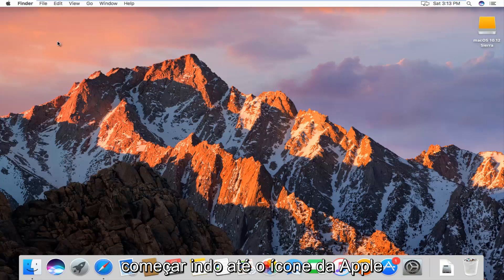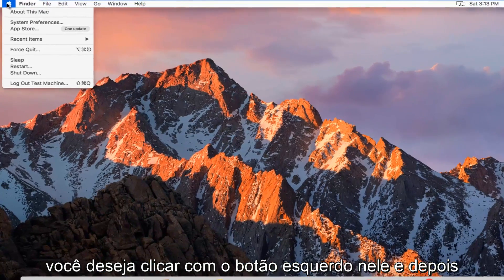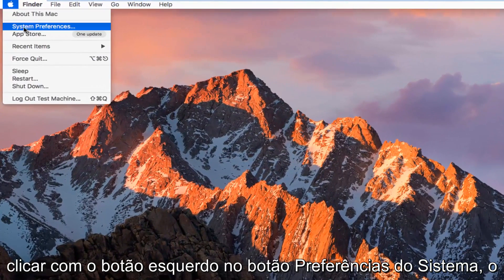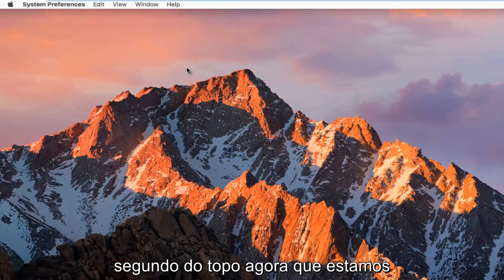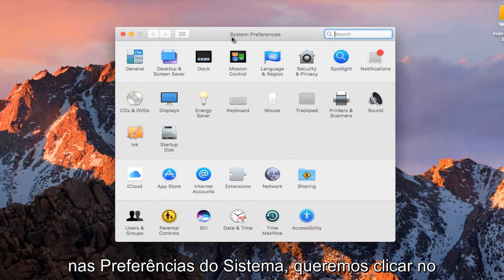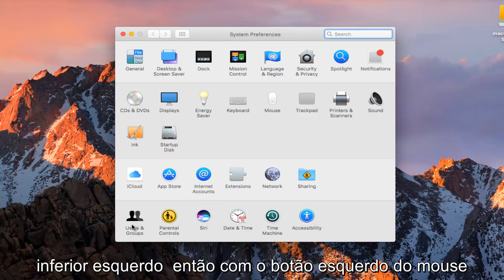So we're going to start by going up to the Apple icon in the top left corner and you want to left click on it. Then you want to left click on the System Preferences button, second one from the top. Now that we are in System Preferences, we want to hit on the Users and Groups button at the bottom left.